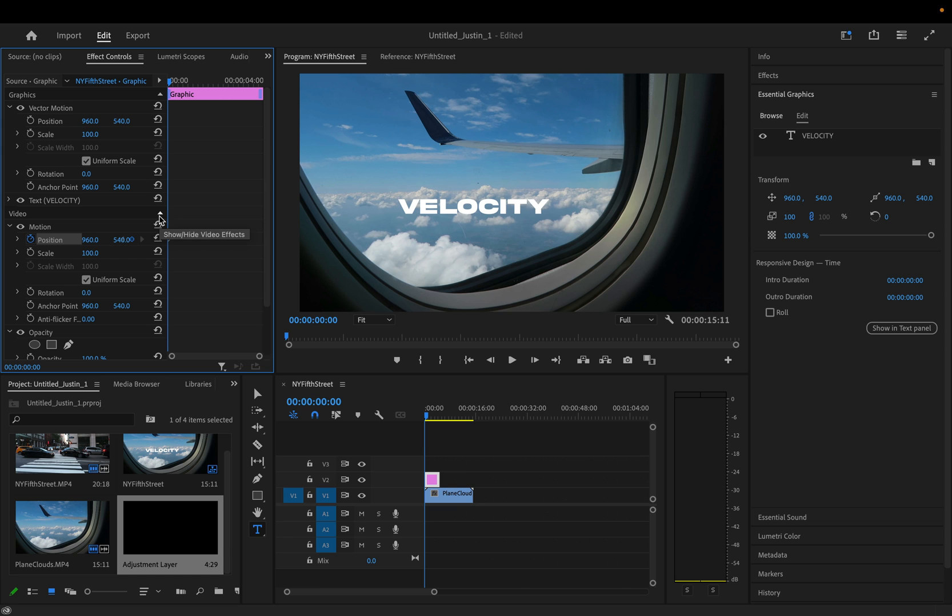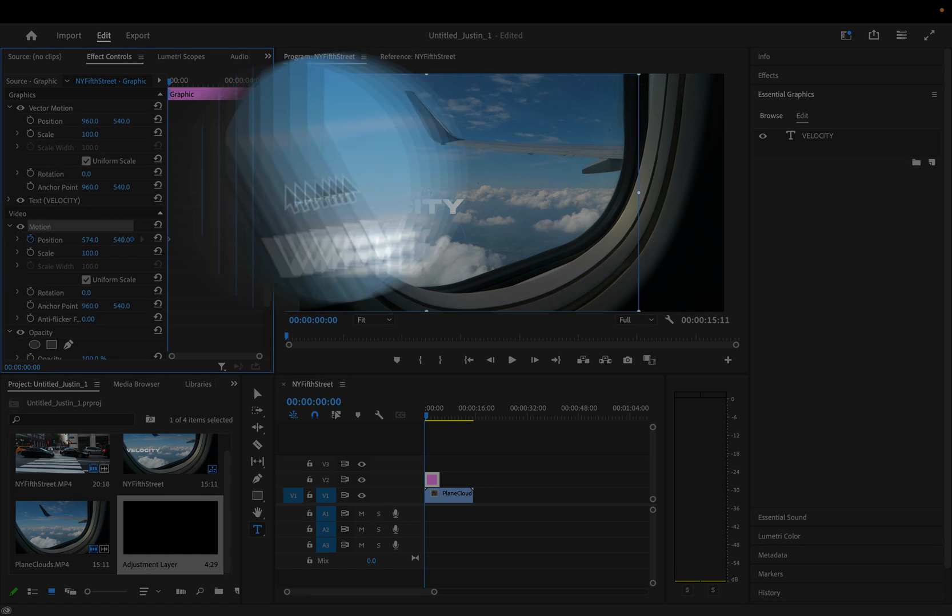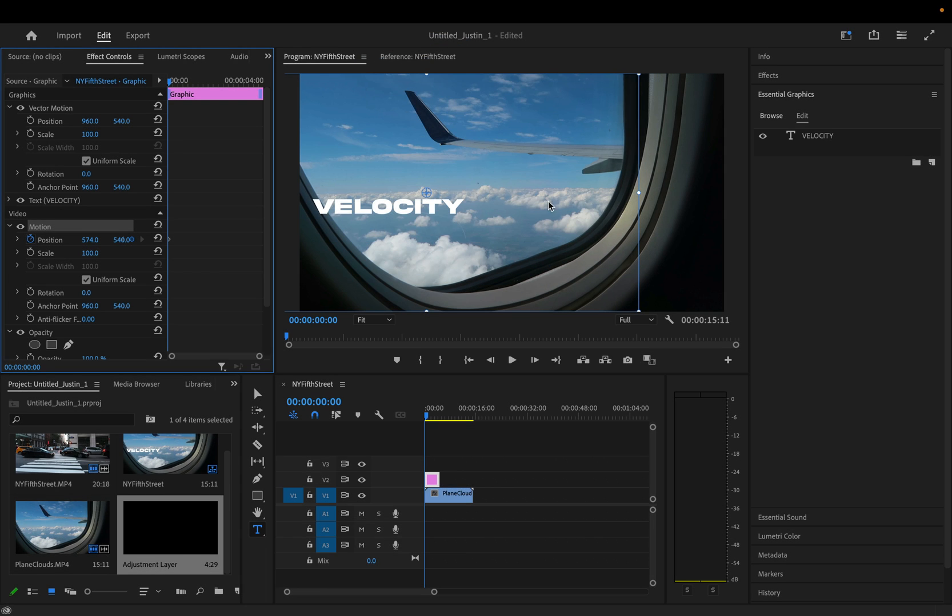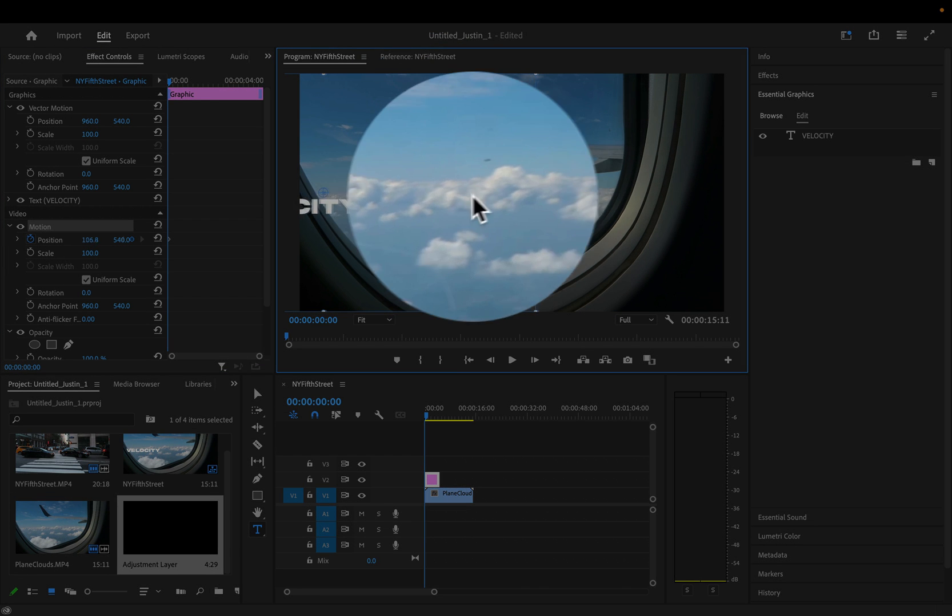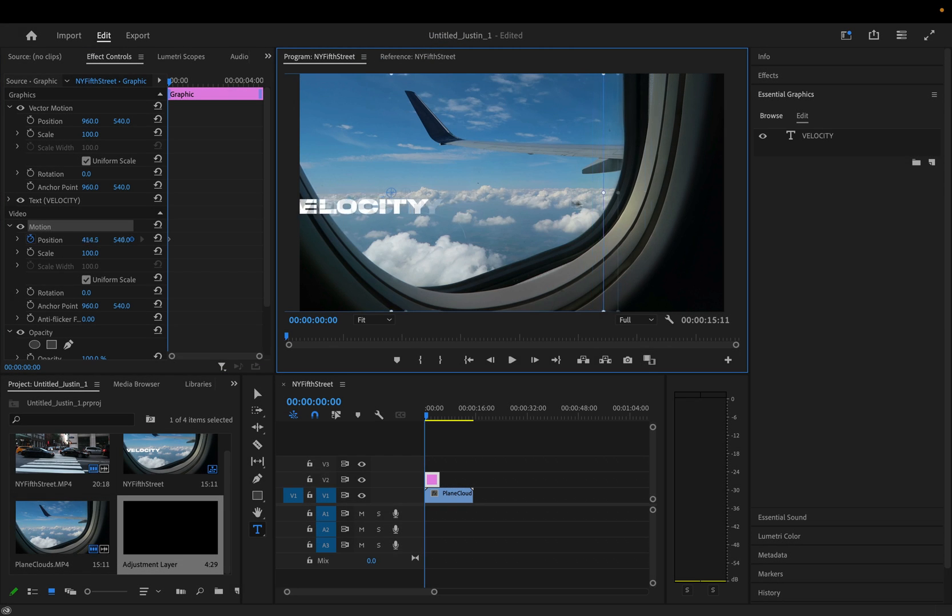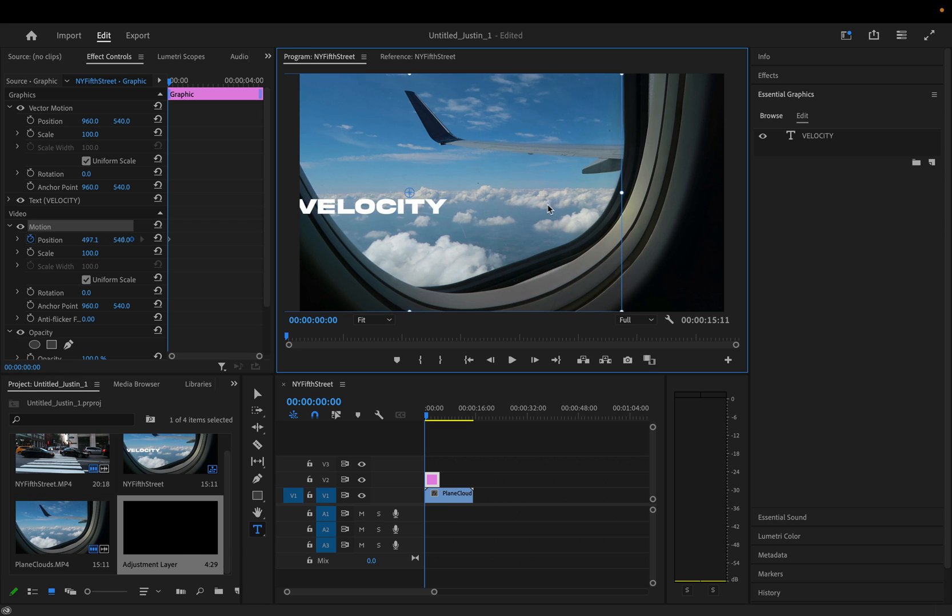And one quick tip I have for you is rather than using the sliders, which you can do, you can also just highlight the motion tab and you can just move things visually. If you hold shift as well, that will lock in so that you can get a perfect horizontal movement.